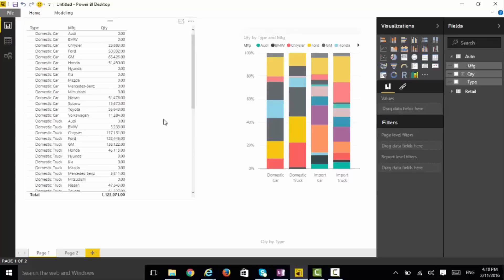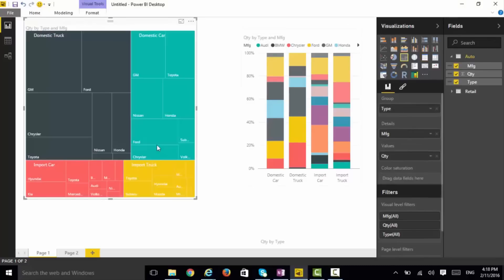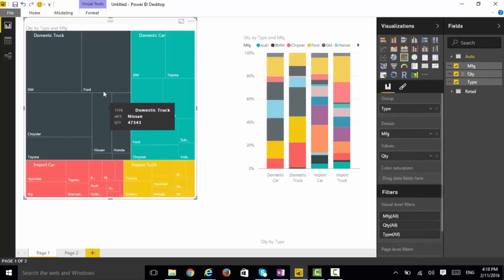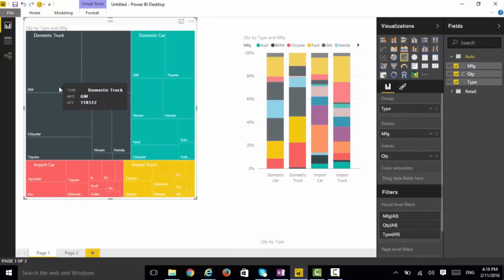I can go in other ways. I can take a look at it as a tree map. I can see the domestic trucks are having the largest quantities overall and then domestic cars, but it's very hard to compare the relative sizes of those.